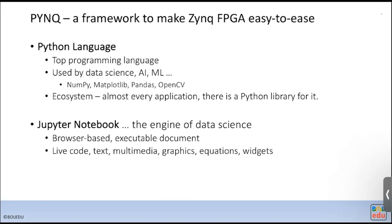Python is used extensively in data science, AI, and machine learning, and it has a very rich data analysis package ecosystem — like NumPy for handling data objects, Matplotlib for drawing mathematical plots, Pandas for data analytics, and OpenCV for computer vision. For almost every application, you can very likely find a Python library for it.